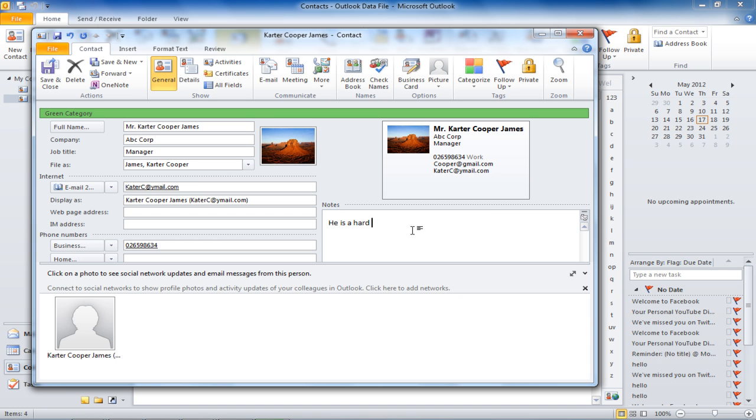To add notes, just click on the empty white box which appears just below the business card of the contact and start typing in the notes.